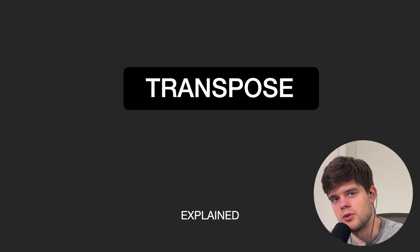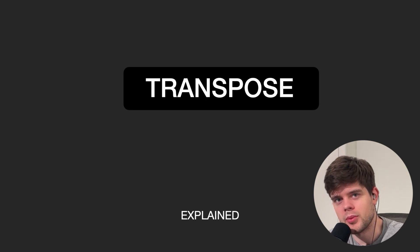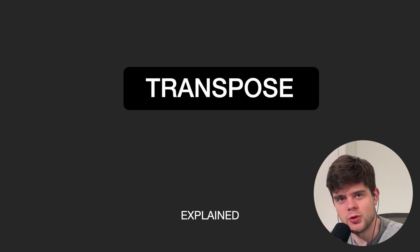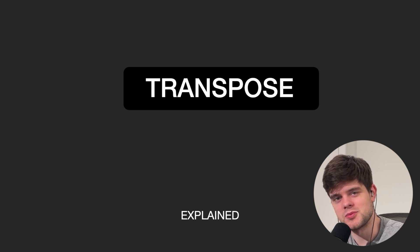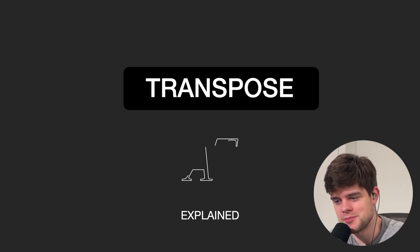Hello and welcome to the fourth video about mathematics for machine learning. This time we are talking about the transpose of a matrix.